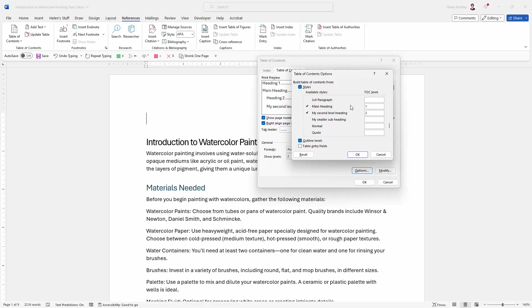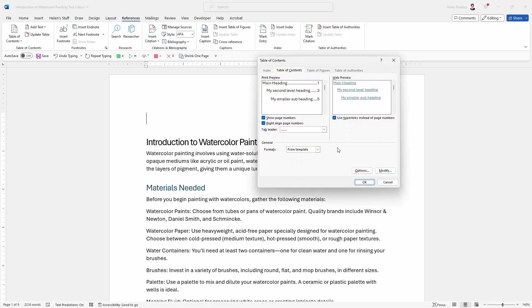So main heading was a level one, my second level heading was a level two, and here's my smaller subheading which is a level three. So I've now set up my heading styles to be the styles that are in use for various levels in my table of contents. So I'll just click OK.